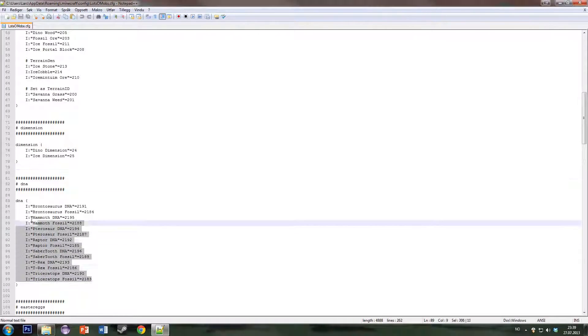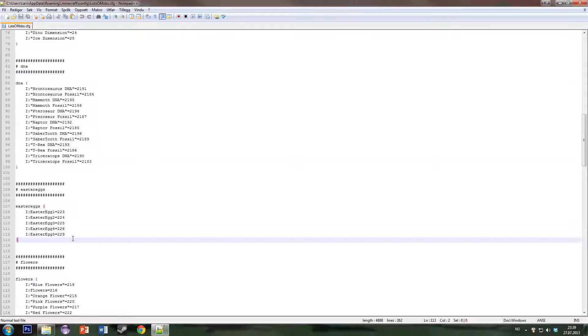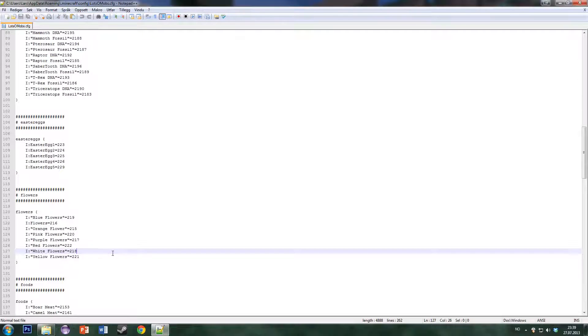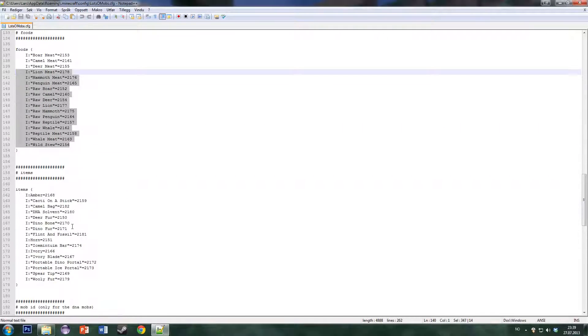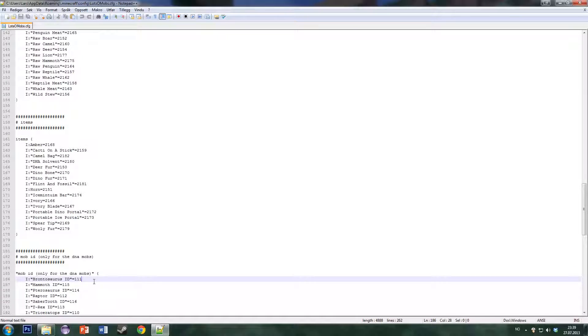Here are all the IDs for the fossils and the DNA threads, for the easter eggs, the flowers, the food items, and regular items.